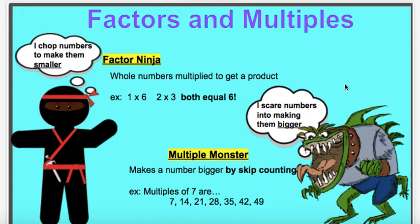Whereas multiples — I want you to think of a monster. Monsters scare numbers into making them bigger. The monster is a big bully! This monster is going to scare numbers to make them bigger. So factors make numbers smaller, whereas multiples make numbers bigger. When you are finding a multiple of a number, you're going to skip count like a bunny. For example, the multiples of seven are seven, fourteen, twenty-one, twenty-eight, thirty-five, and so on.